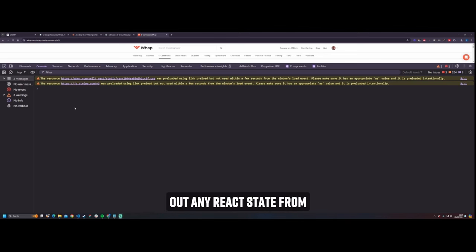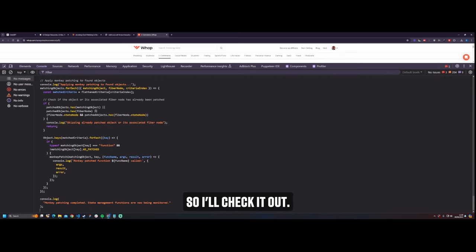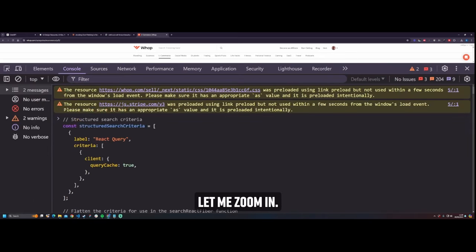Did you know that you can strip out any React state from any React website, even if it's not yours? So I'll check it out. Snippet here. What does this snippet do? Let me zoom in.